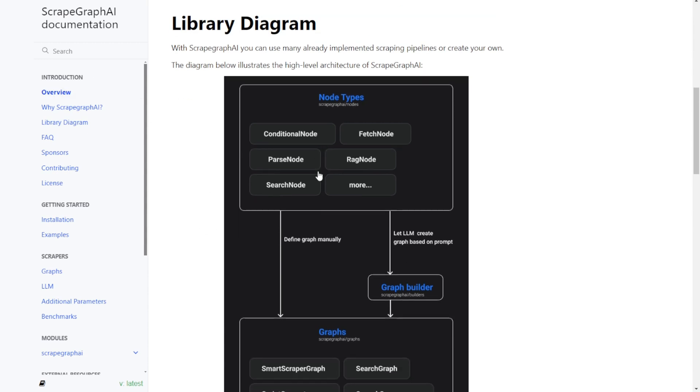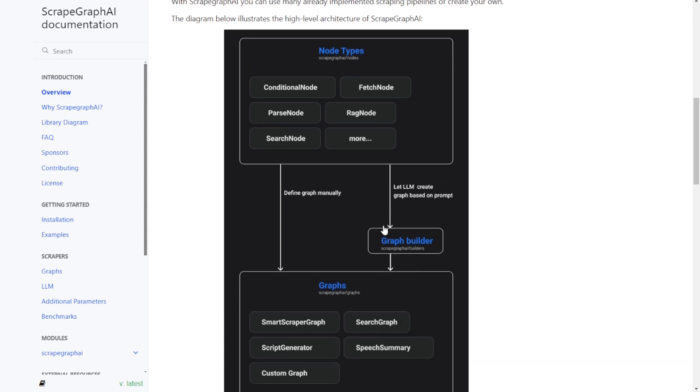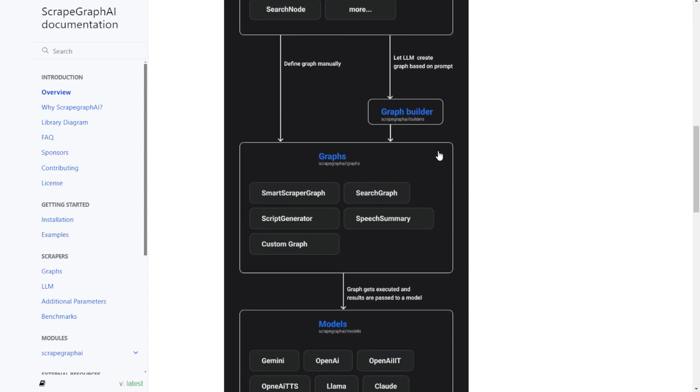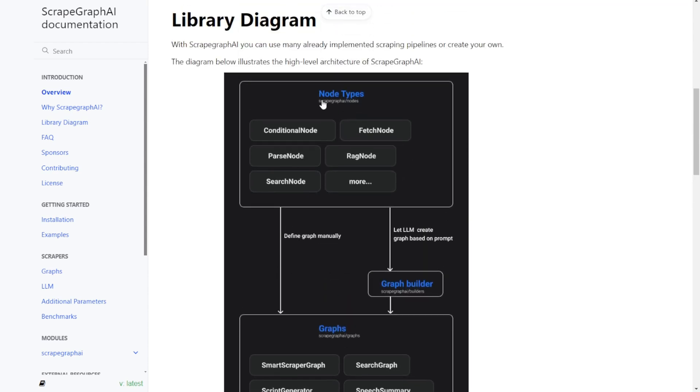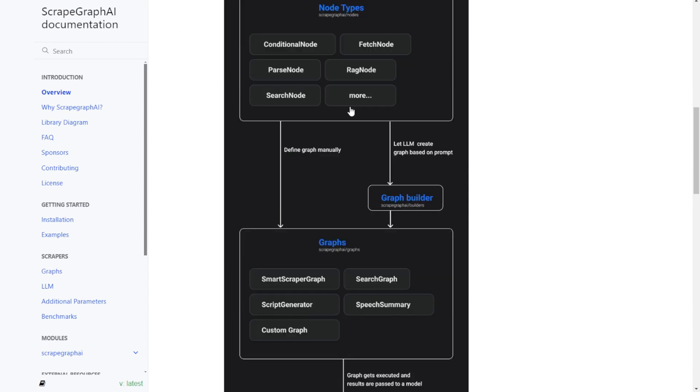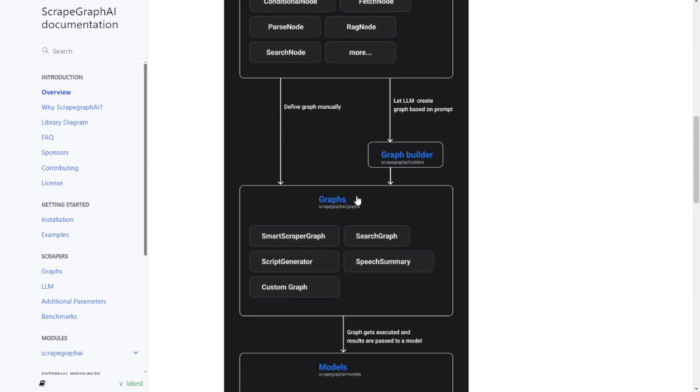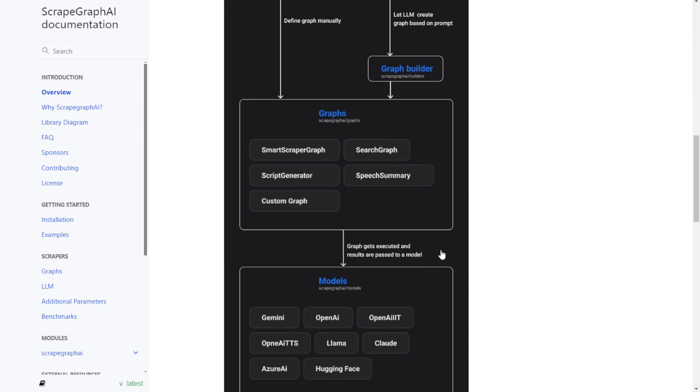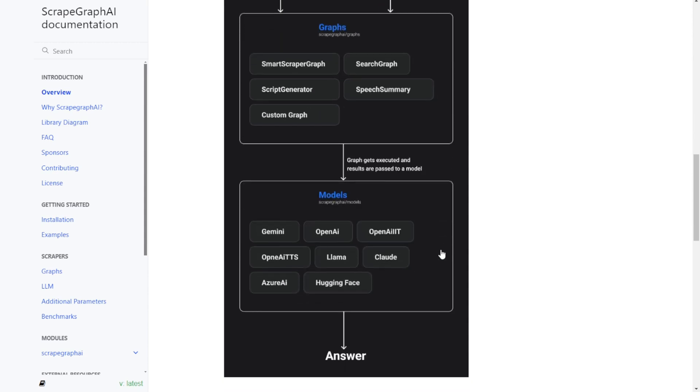As you can see in this diagram, ScrapeGraph AI uses different parsing nodes models to parse all the HTML nodes in different sections. It will use search nodes to find specific areas in that HTML page. Additionally, it has a smarter graph builder that handles all the markup language in HTML.